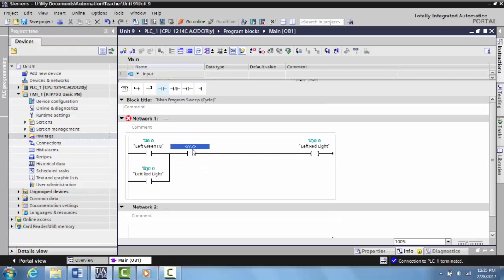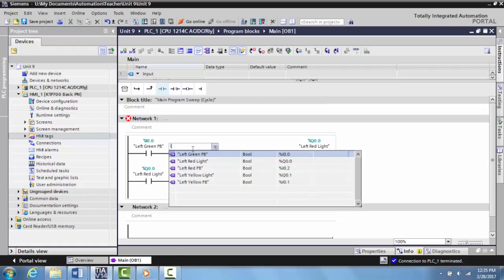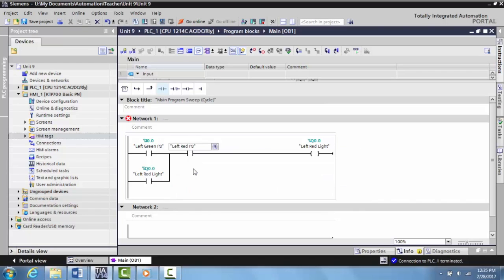Since it's normally closed, it's always logical true unless it's activated. We've already created that tag. This is going to be the left red push button which is normally closed, which we can refer to as our stop button. This program is now ready to be downloaded to the PLC.